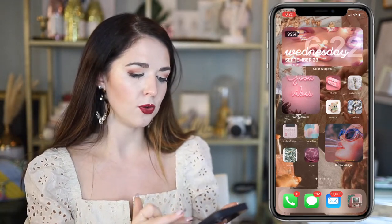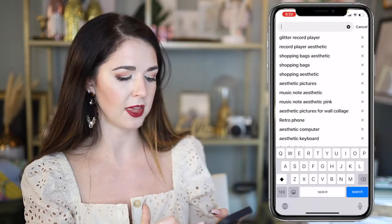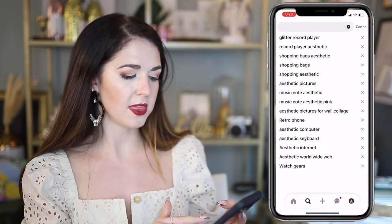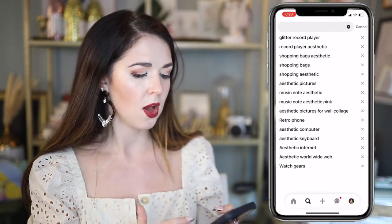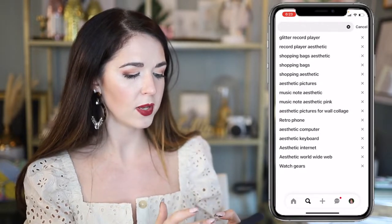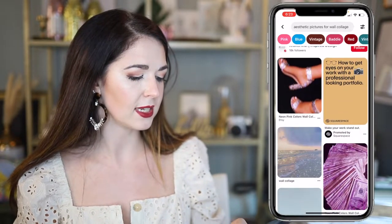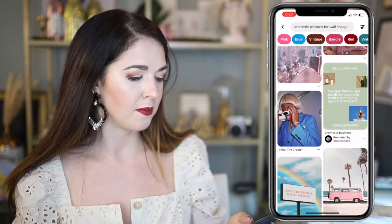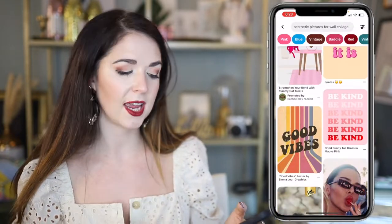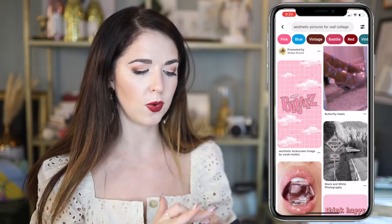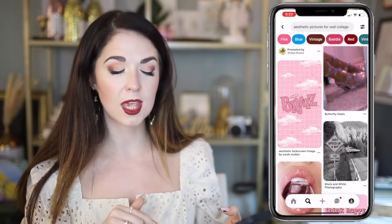So I went on Pinterest and searched for different things. One great search that gave me a lot of results — especially if you have a similar aesthetic to me — was 'aesthetic pictures for wall collage.' This one really brought up a lot of great images that are perfect. It was like hitting the jackpot. So I screenshotted and saved a bunch of images. Go ahead and save anything to your camera roll that piques your interest.